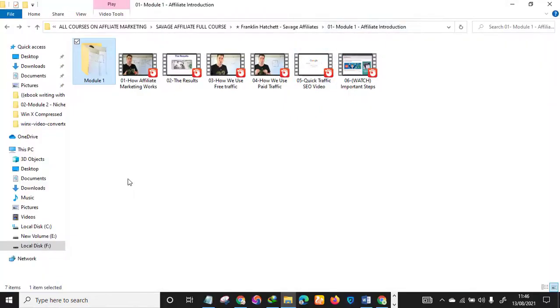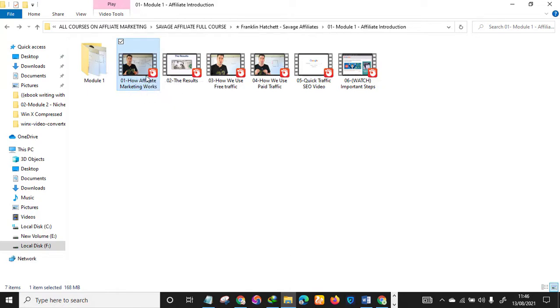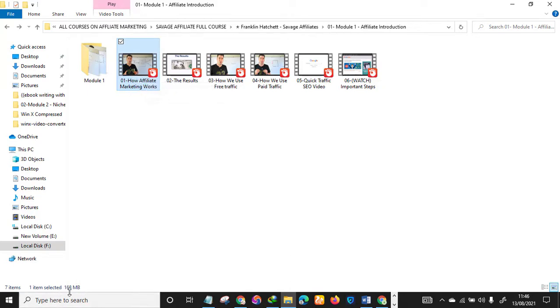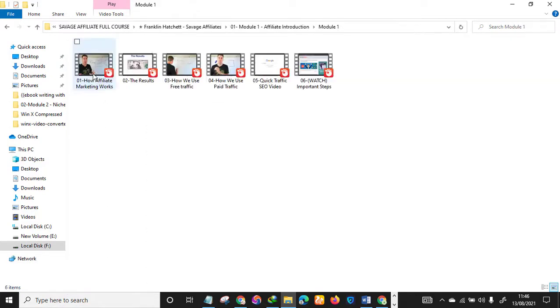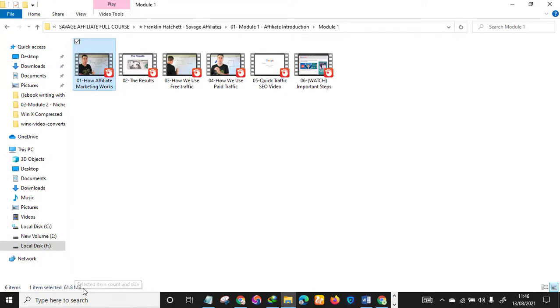I have an example here. As you can see, this is one of the affiliate marketing courses I'm using as a service. As you can see, the original size of this video is 168 megabytes. This is the compressed one, as you can see, 68.8 megabytes. It really literally compresses it.